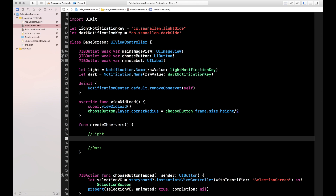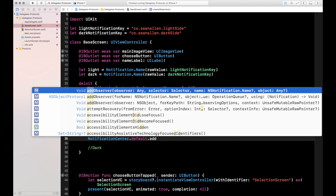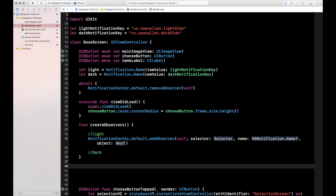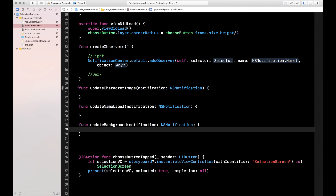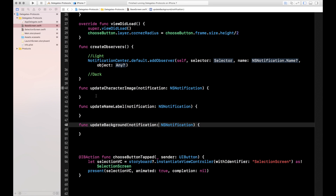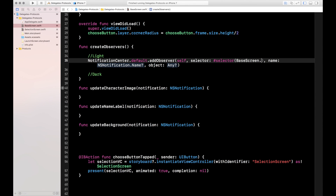To add an observer is pretty similar to the post we did in the selection screen: NotificationCenter.default.addObserver. We're adding an observer to self, which is the base screen. The selector is the method we want to execute when this observer gets the message. Let's stub out three functions that are going to update the UI so I can get some autocomplete. For the selector, you use the #selector keyword, and then autocomplete to updateCharacterImage on the base screen.